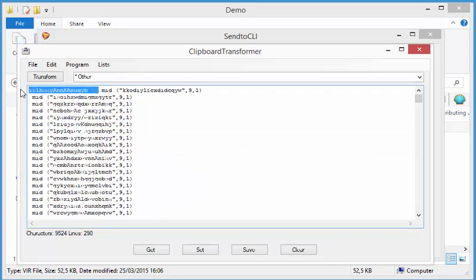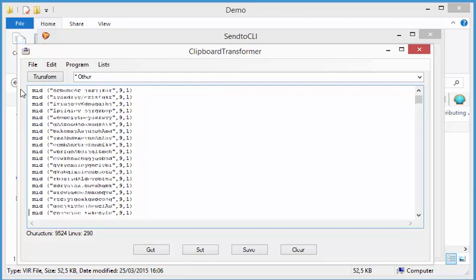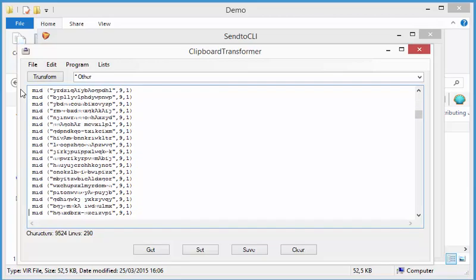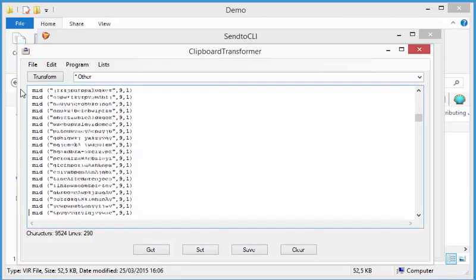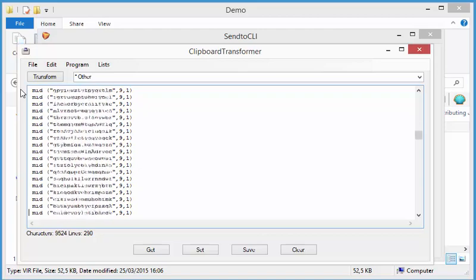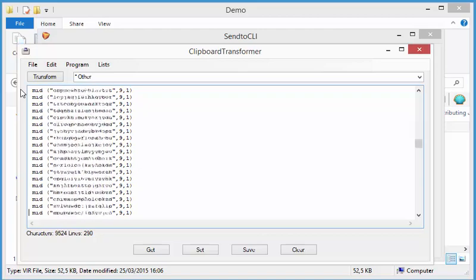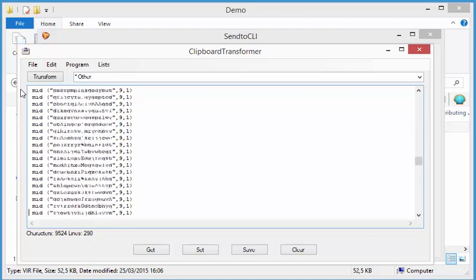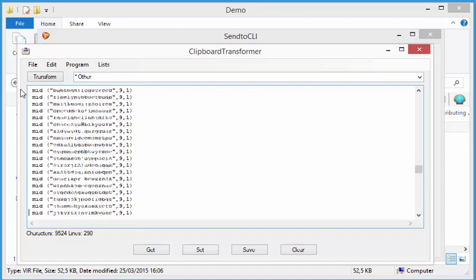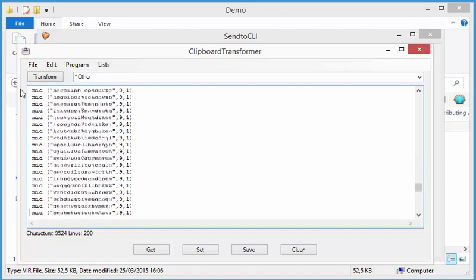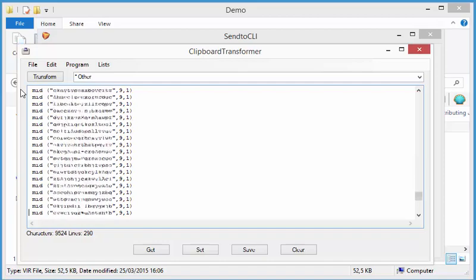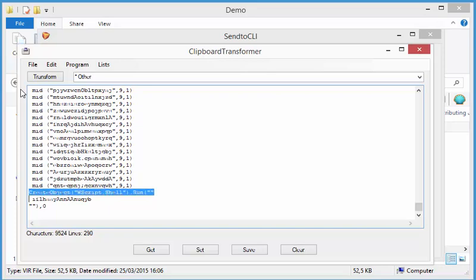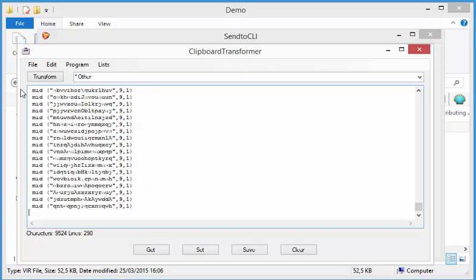Let's delete this. And you can see all those mid commands work on a string of the same length and always select the ninth character. So that's what we are going to do here with my clipboard transformer. OK. And at the end we have a shell object that runs the string that is executed here. So let's delete this too.